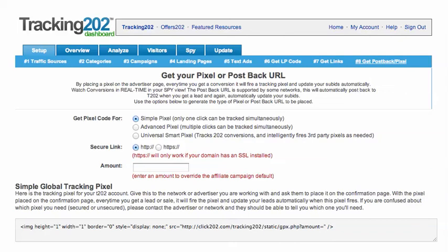There are multiple ways to track the conversions of your campaign. The automated way is to use pixels or postback URLs to automatically alert the software that a conversion has occurred. This is how you get that done.